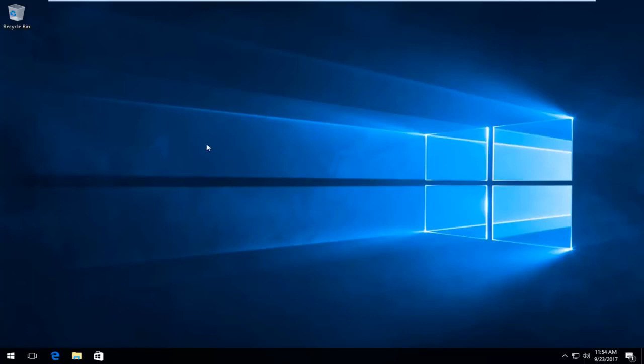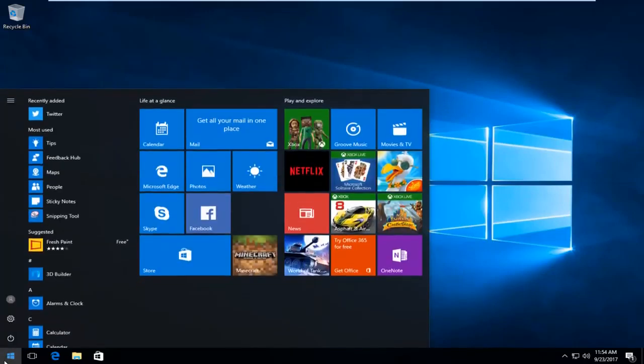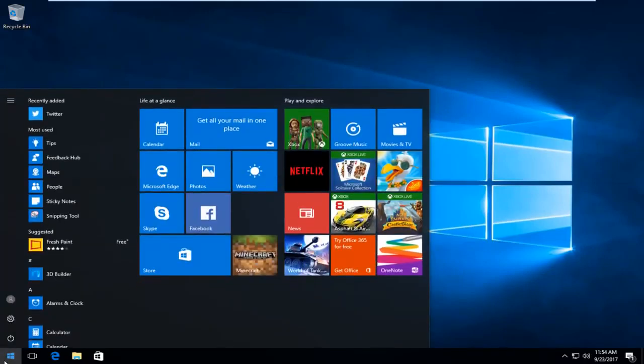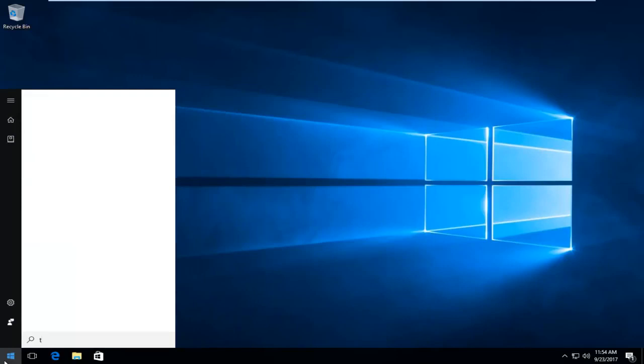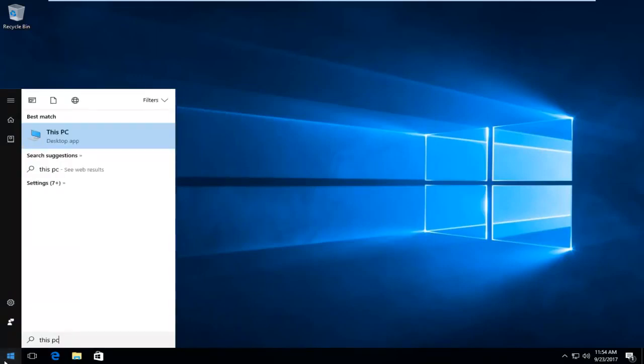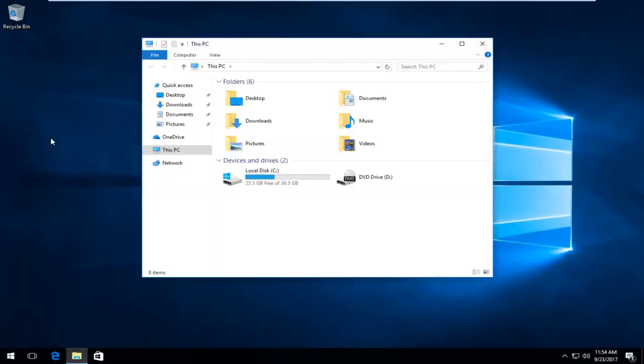And the first thing we want to do is identify which hard drive or hard disk we're experiencing this problem with. So I'd recommend heading over and left clicking on the start button to open up the start menu. And you want to type in this PC. And the best match that comes up should see this PC directly above desktop app. So you want to left click one time to open it up.